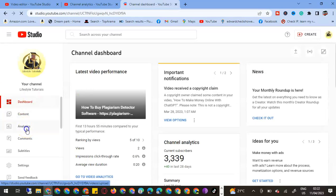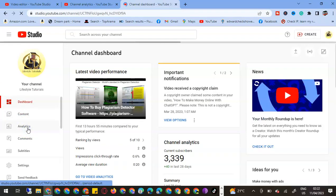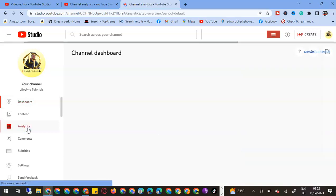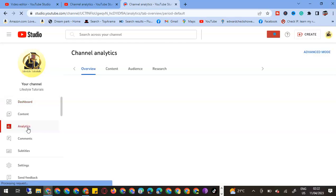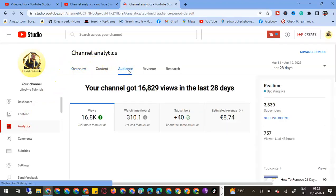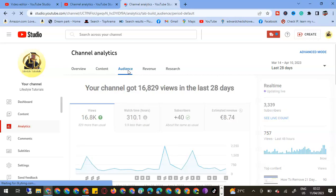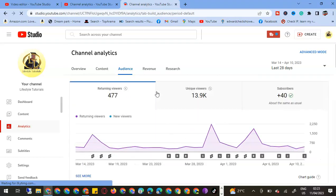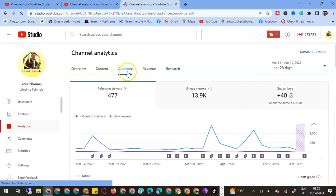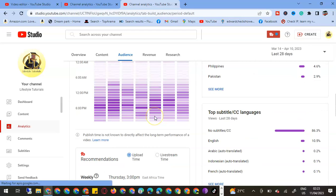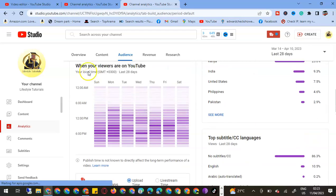Once we go to analytics, we'll be able to—from analytics we'll go to the channel analytics dashboard. We'll come to audience. Once we come to audience, we can see that my channel got 16,800 views in the last 28 days.